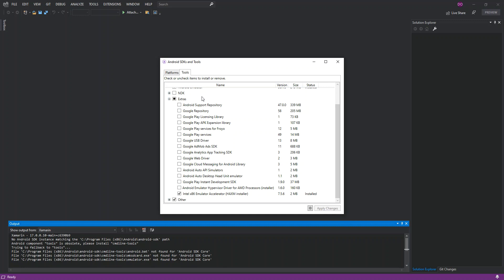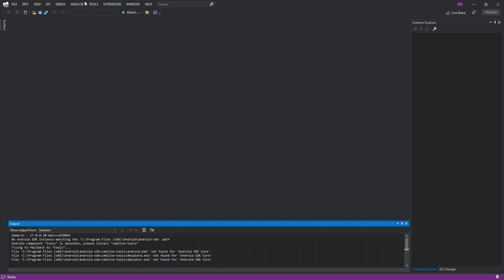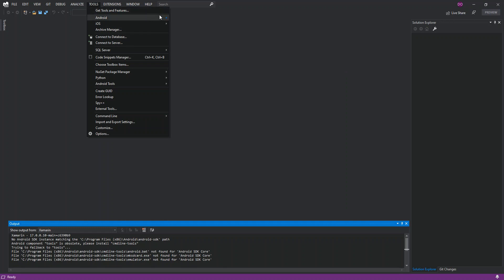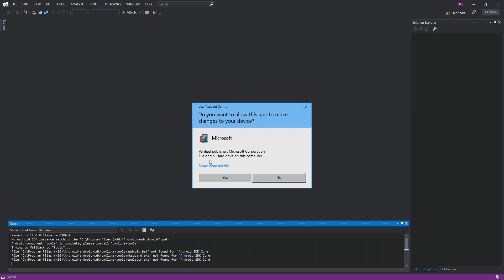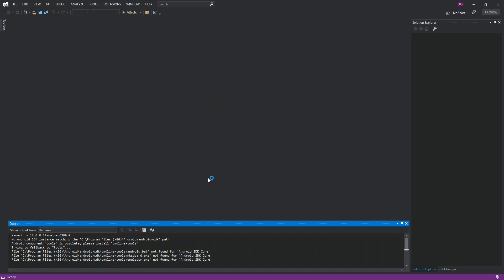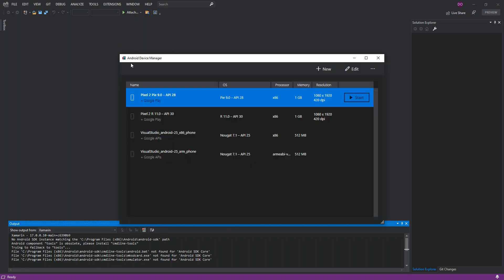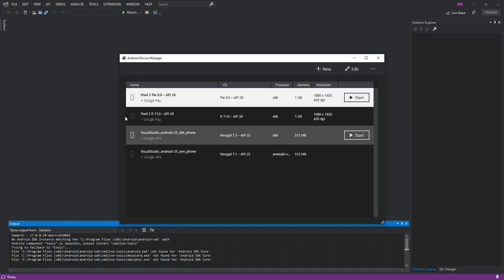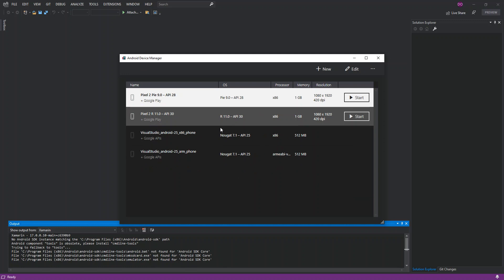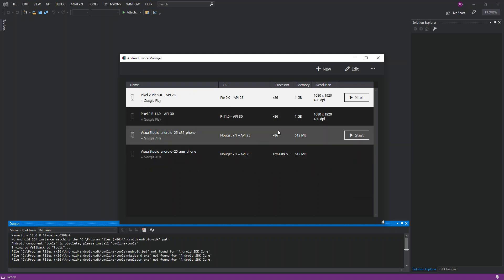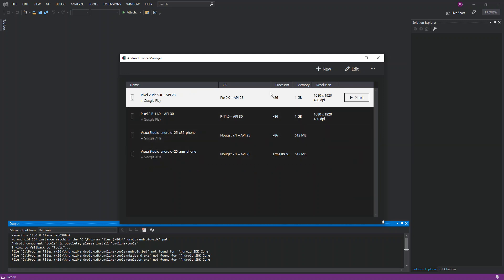Once the changes have taken effect, close the SDK Manager. Go back to Tools, still under Android, and click on Android Device Manager. Click Yes, and you'll see the Android Device Manager loading.